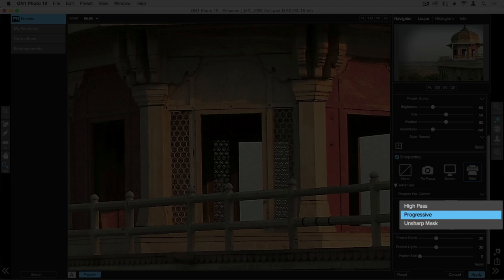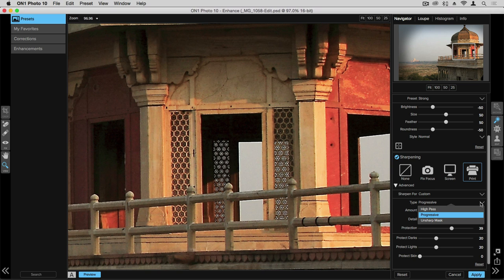We also have in this drop down here various methods of sharpening whether you want to run more of a high pass filter or an unsharp mask. Most people are going to use the progressive and that's going to work great for general sharpening but for people that want to get a little more specific with their sharpening they can use this option here.